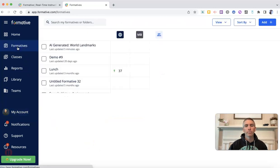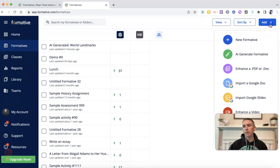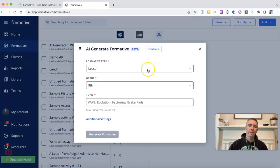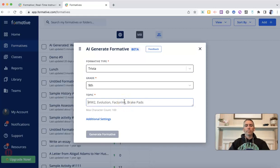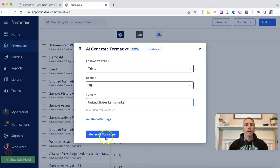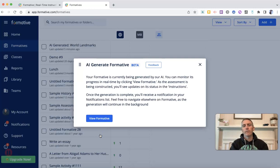Then go back up to formatives, and in the top right corner, select Add, and you want to select AI Generate Formative. Let's do a trivia — let's say ninth grade, and I want to do something about United States landmarks. Let's go ahead and generate that formative.